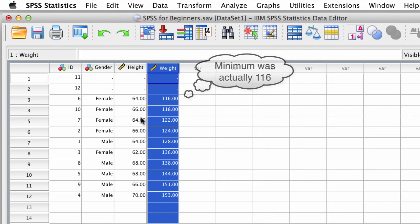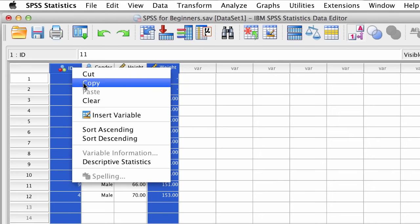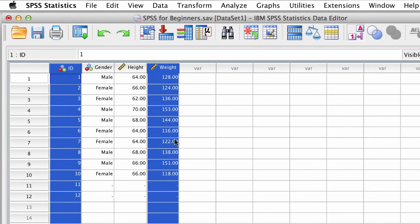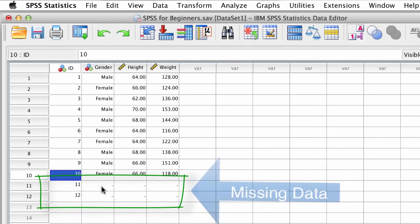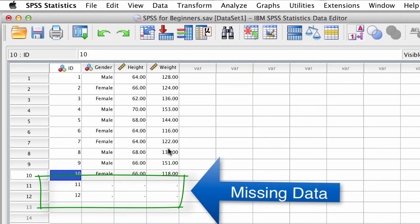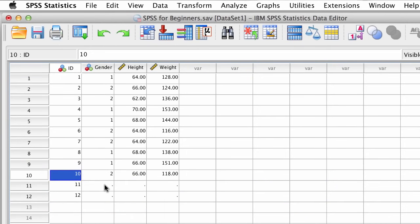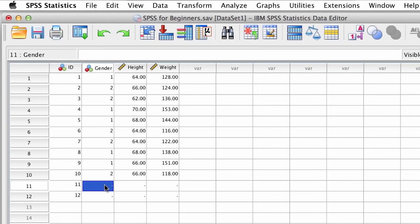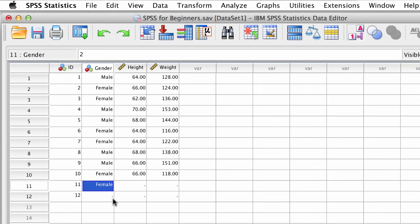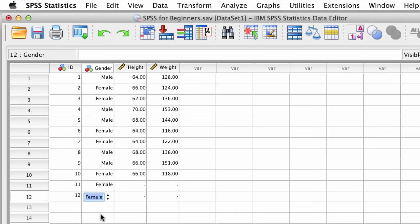Just for illustration, I'm going to pretend that there were two participants for whom we did not get their height or their weight, both of them female. Notice that when the numbers are toggled on, all I need to do is type 2. However, when the value labels are toggled on, I need to double-click and select female. So now I think we're ready to analyze these data.